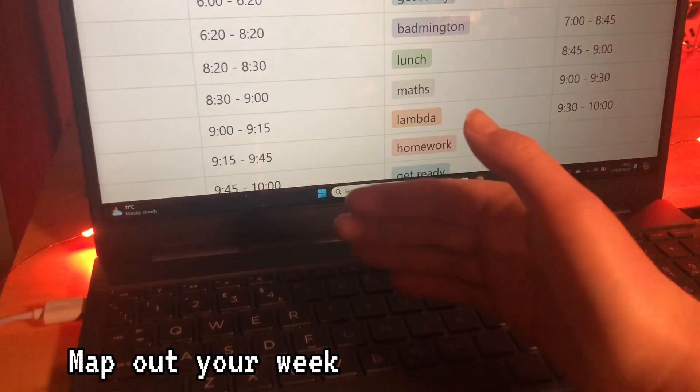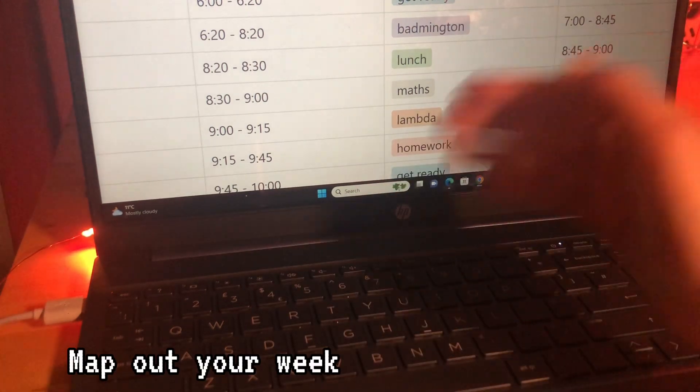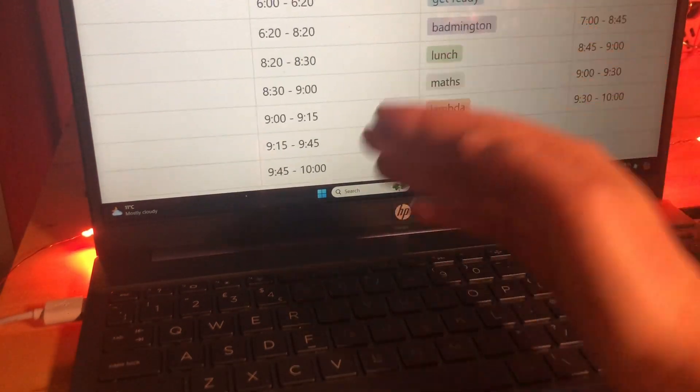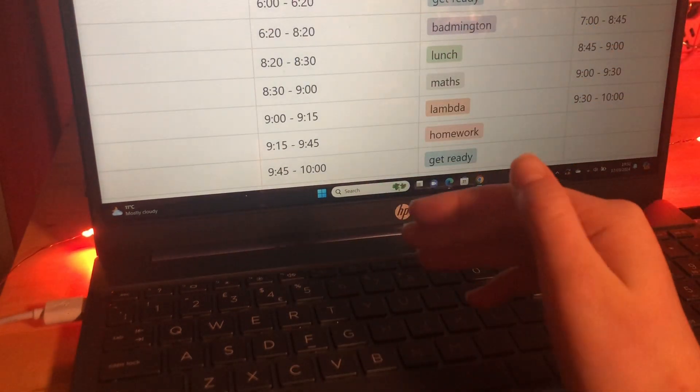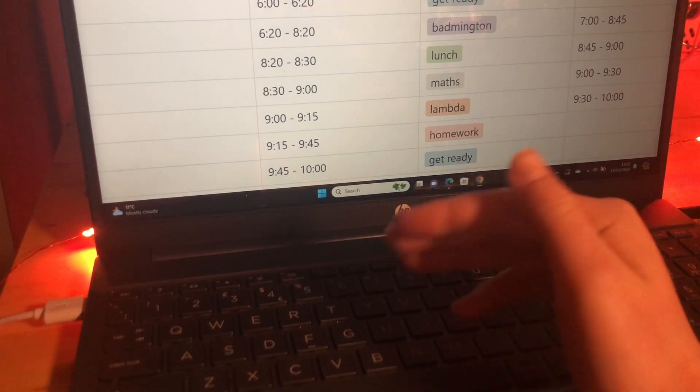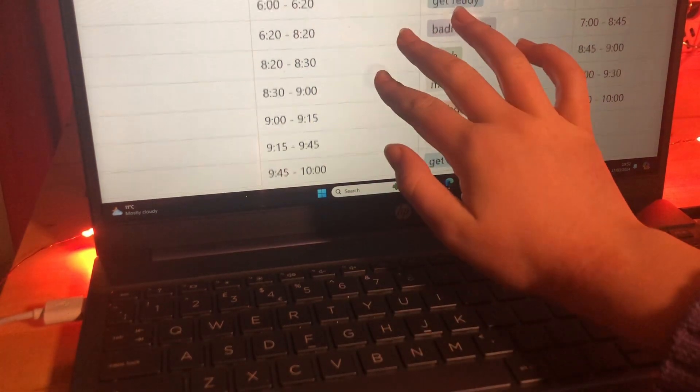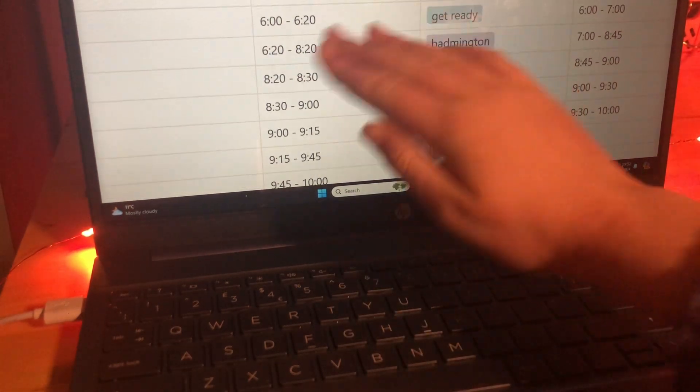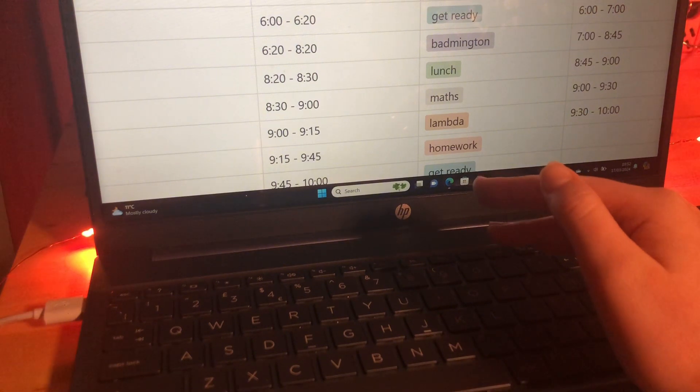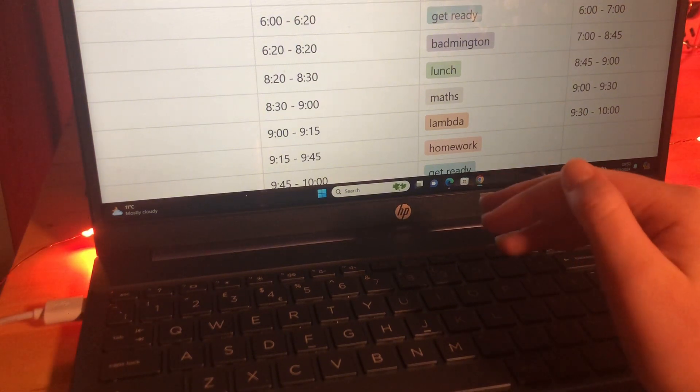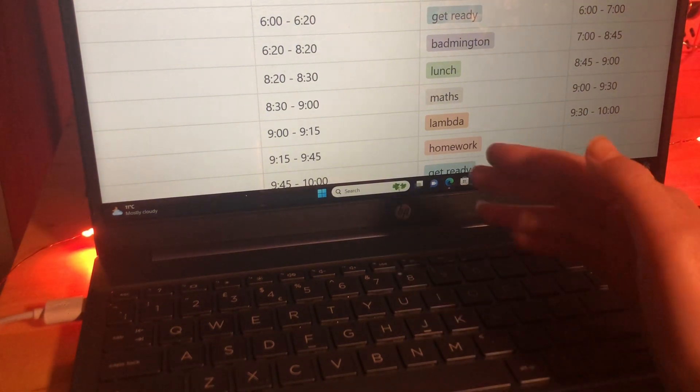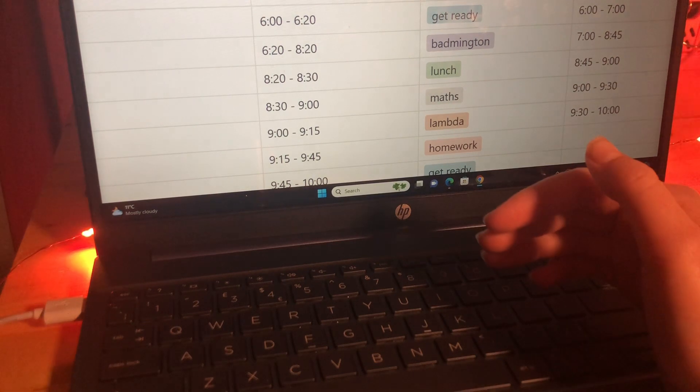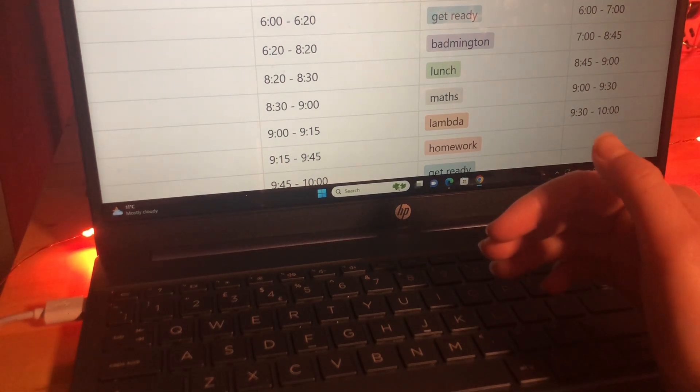You then need to basically map out your week. Make this incredibly realistic and give yourself some grace. For example, I give myself 10 minutes to get ready for badminton when I could probably make it five but when it becomes that you're already stretching yourself for time